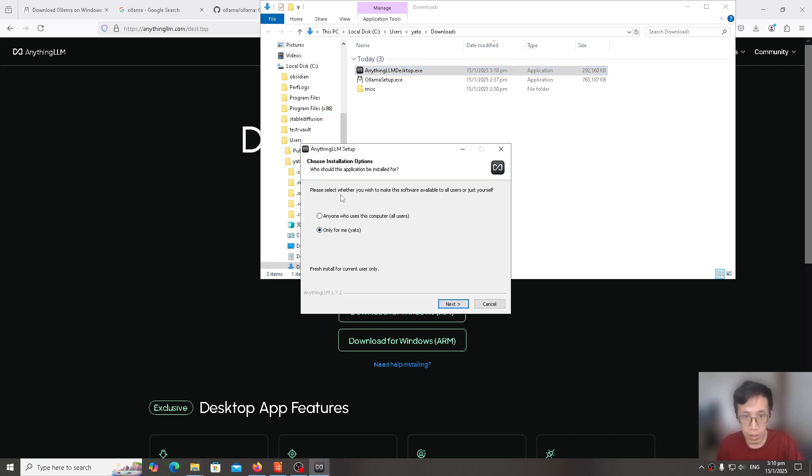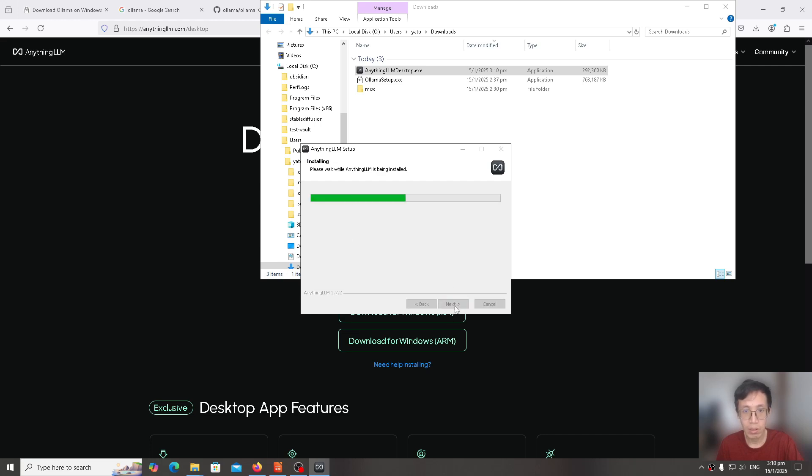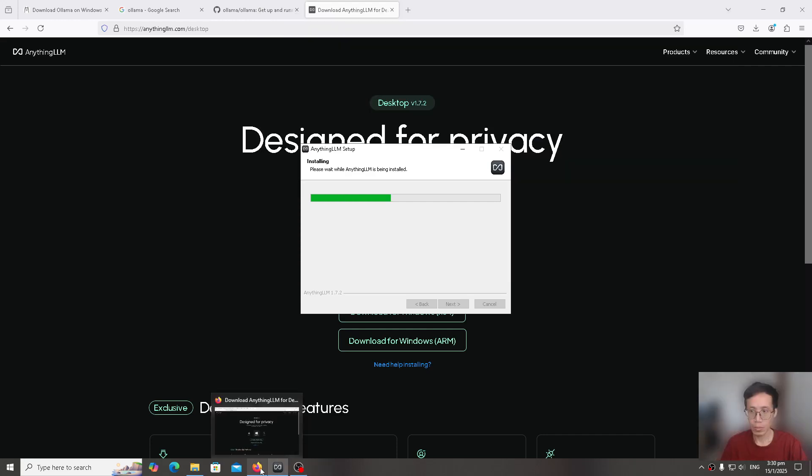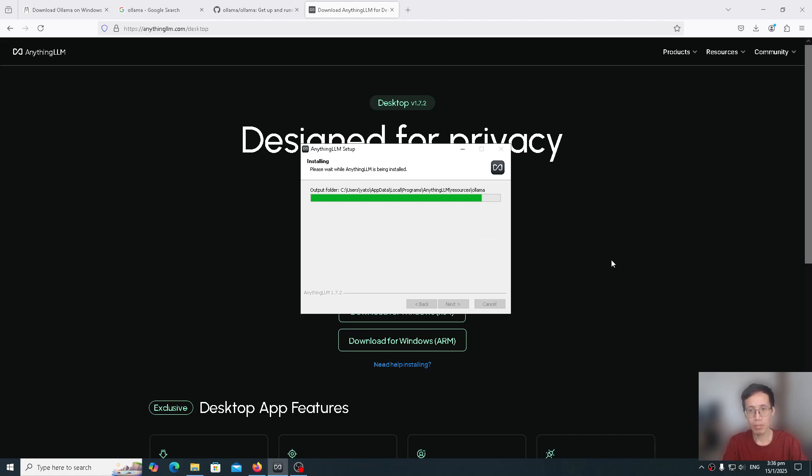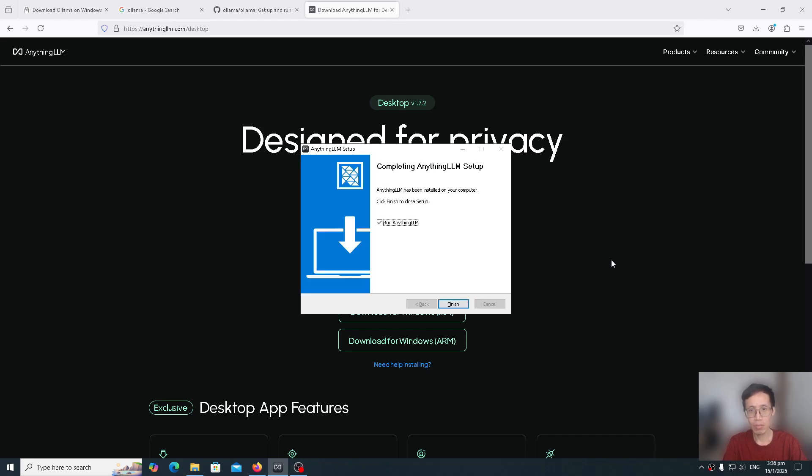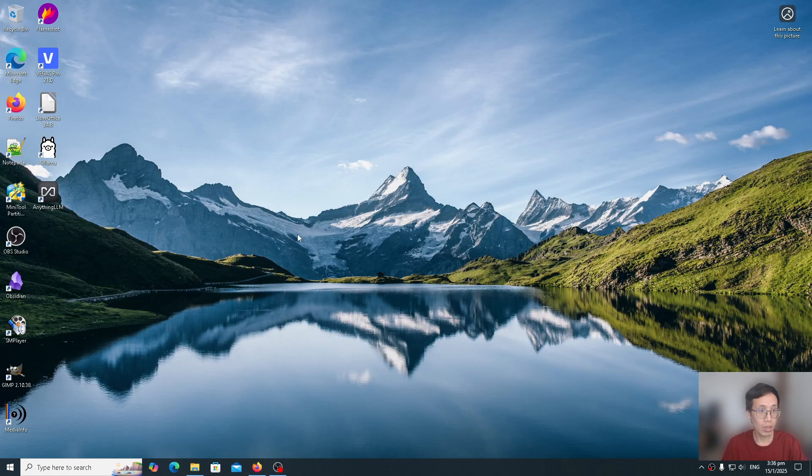If you get a screen saying Windows protected your PC from Microsoft Defender, you click on more information and click run anyway. In this case, I'll just make it simple. I'll just install only for myself. Click next. Leave it as default. Install. AnythingLLM has been installed. For now, I'll just uncheck this for now. Then click finish.